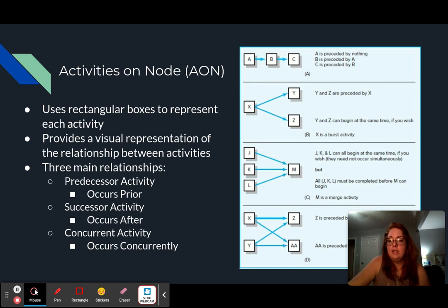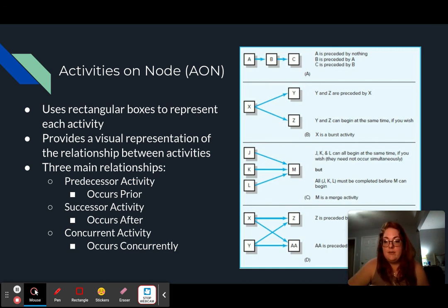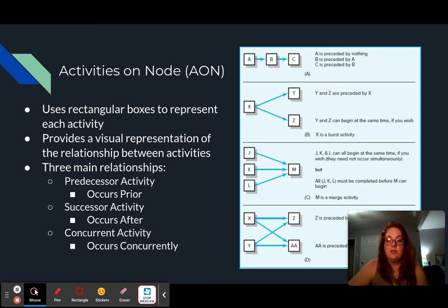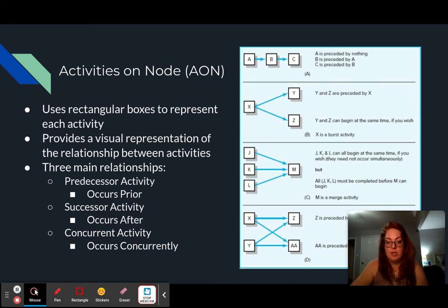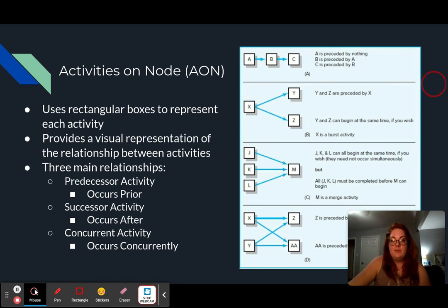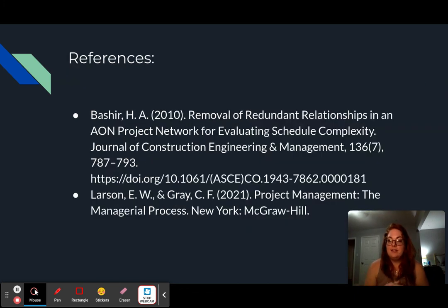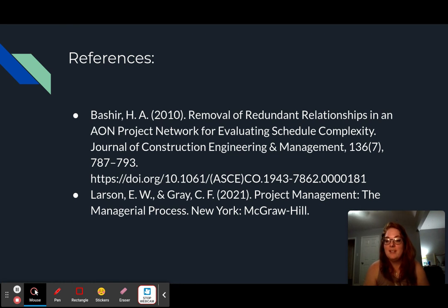So we're basically looking at the relationship between these activities, and you can use this method to then create your project schedule, which gives you your time management for the project. These are my references, and if you have any questions, feel free to reach out or reply to my discussion post. Thank you!